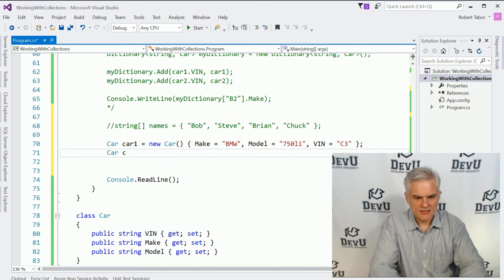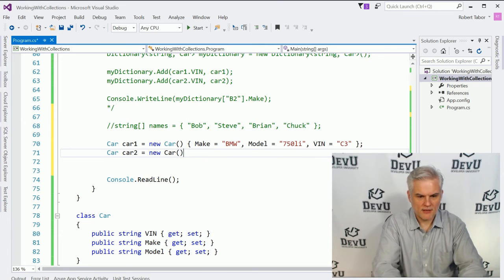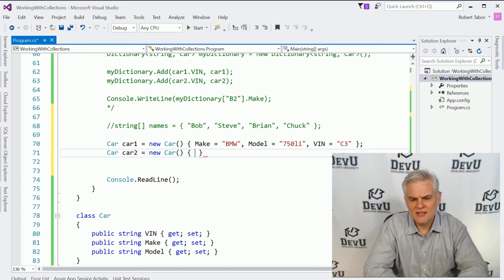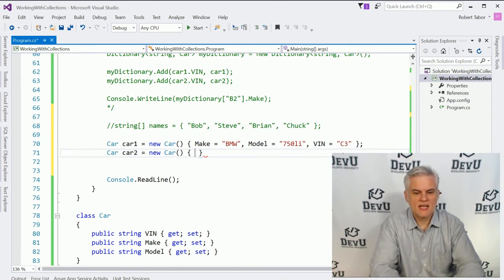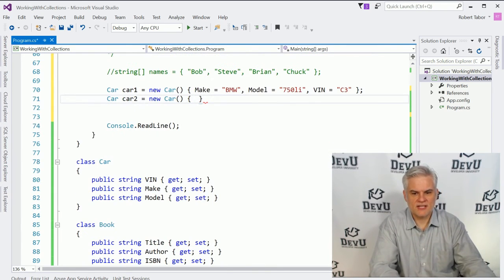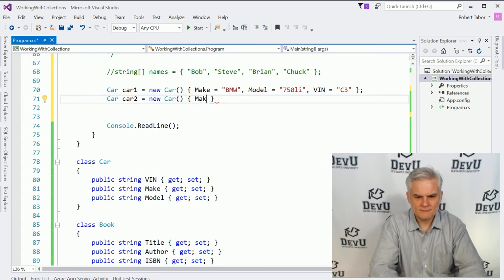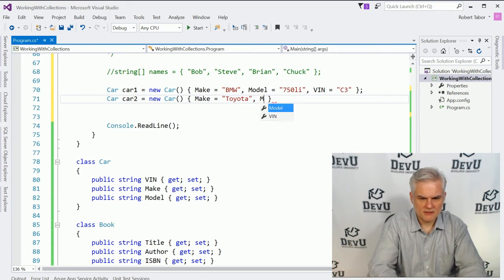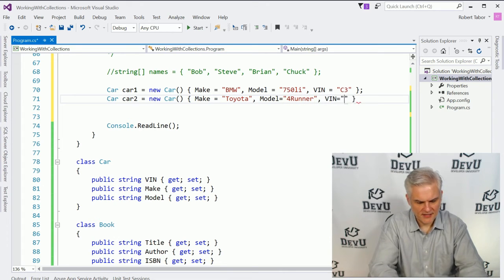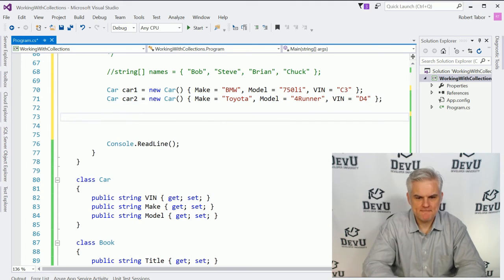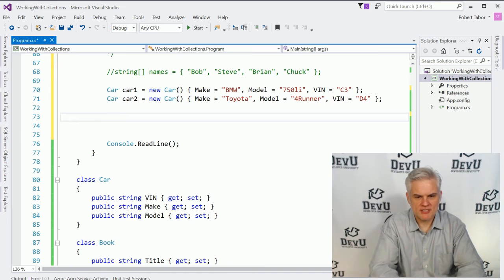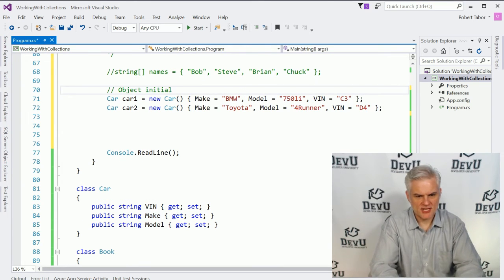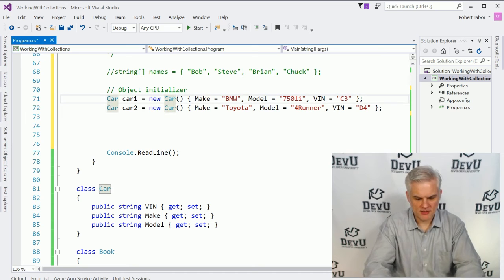Some people don't like this. It looks like it might be doing too much in one line of code. But I think you'll find that if you ever do need to hard code examples like I do frequently, that this shortened syntax actually saves you several lines of code. And it's just fine. It's valid code. So let's go ahead and while we're working here, let's go ahead and create a Toyota. We'll set the model equal to a Forerunner. And we'll give that a VIN of D4. And so now we can work with the cars just like we did before. But in and of itself, this might not be so interesting. But this is the object initializer syntax.